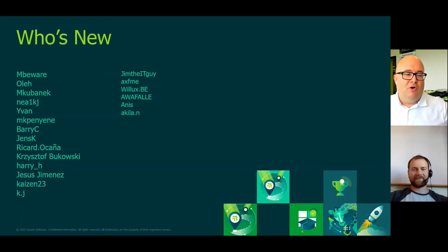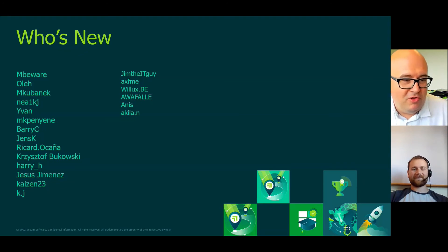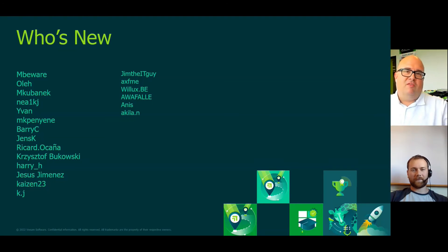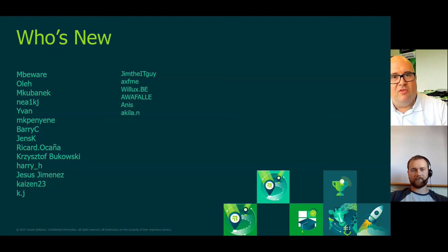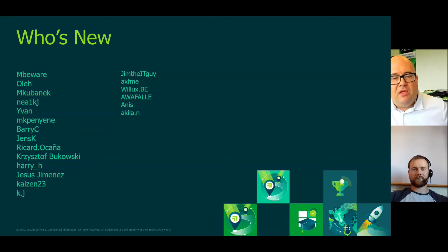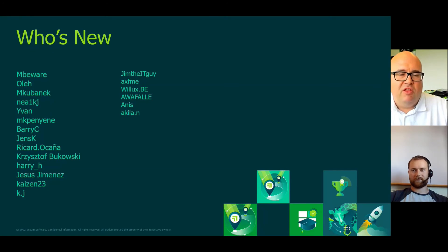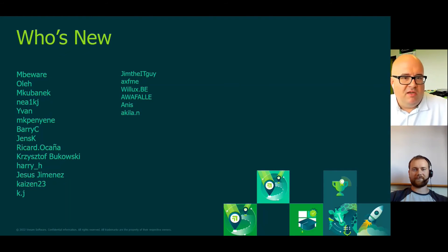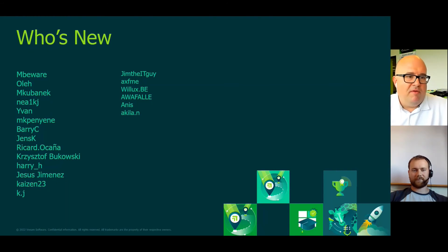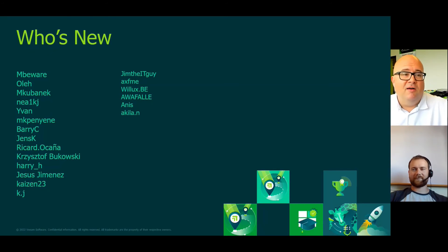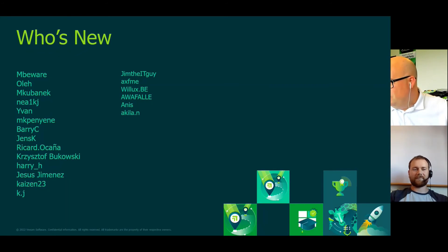It's the Who's New. So what we're going to do is every weekly recap with the new format, we're going to recognize the new people. I just took the first 20 just because it's been a while since we've done the recap, but from mbware to akila.in, welcome everyone to the Veeam community and we hope you enjoy your time here. Awesome, really jealous of the guy that's got k.j as well. I know, it's nice and short and sweet. It's great to get those shorties in there too. Welcome everyone.